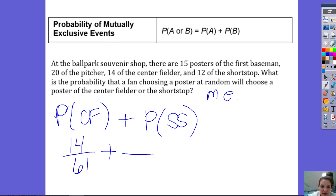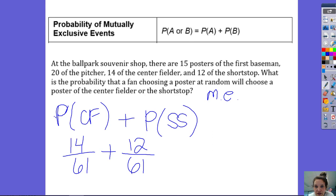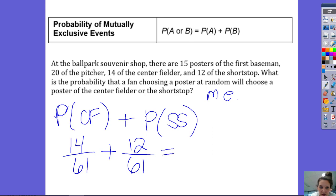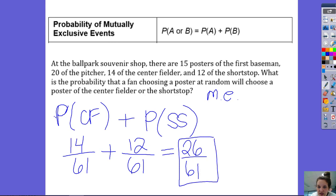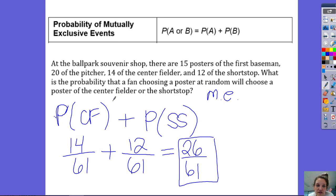And I'm going to add that to the probability of getting a poster of a shortstop. There are 12 posters of a shortstop out of a total of 61 posters. So I'm just going to add those two together — they have a common denominator — giving me 26 out of 61. That doesn't reduce, so the probability of getting a poster of either the center fielder or the shortstop is 26 out of 61. These are mutually exclusive events because they can't happen at the same time.